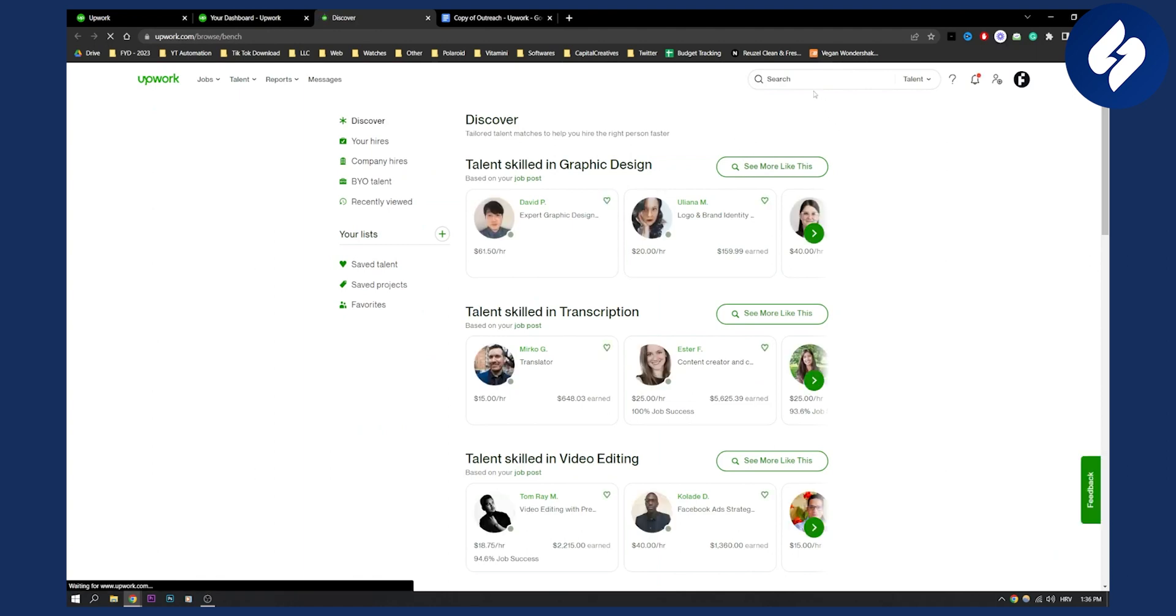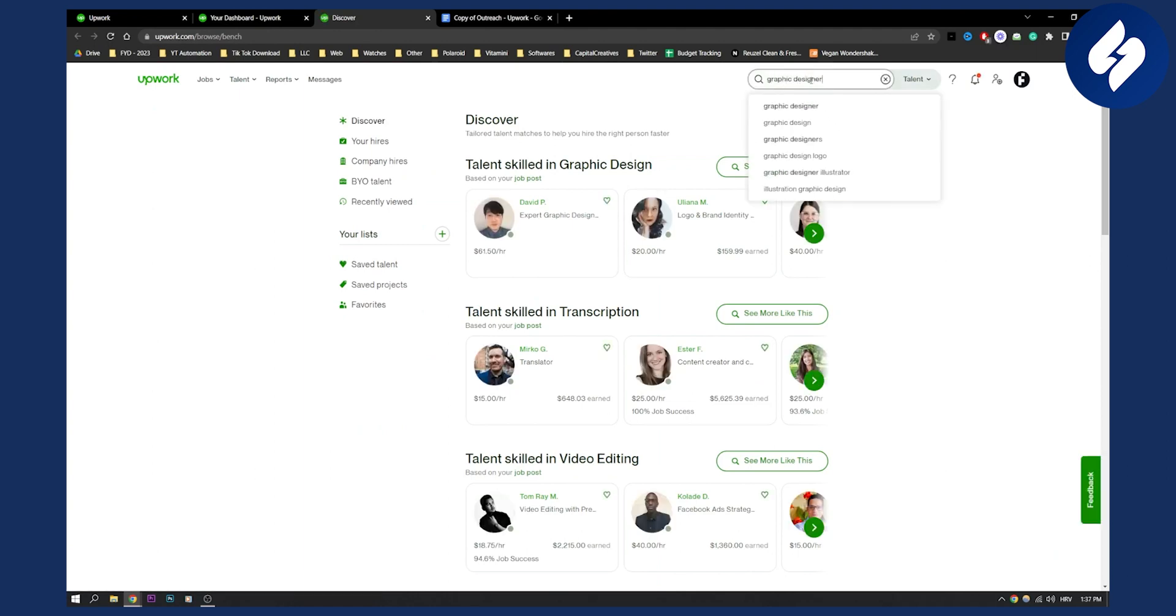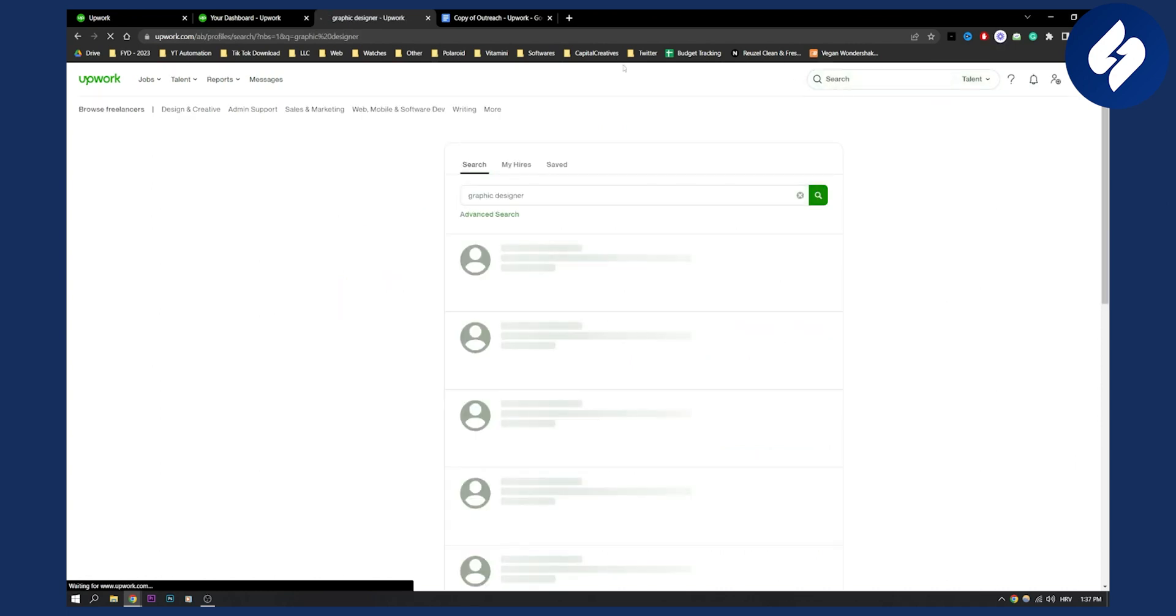Let's say you're looking for a graphic designer. Type in graphic designer and then hit enter.